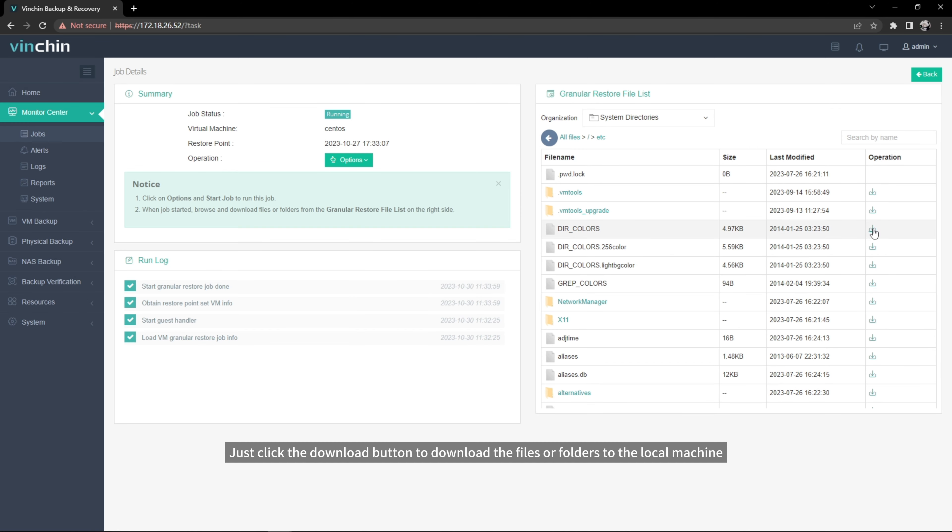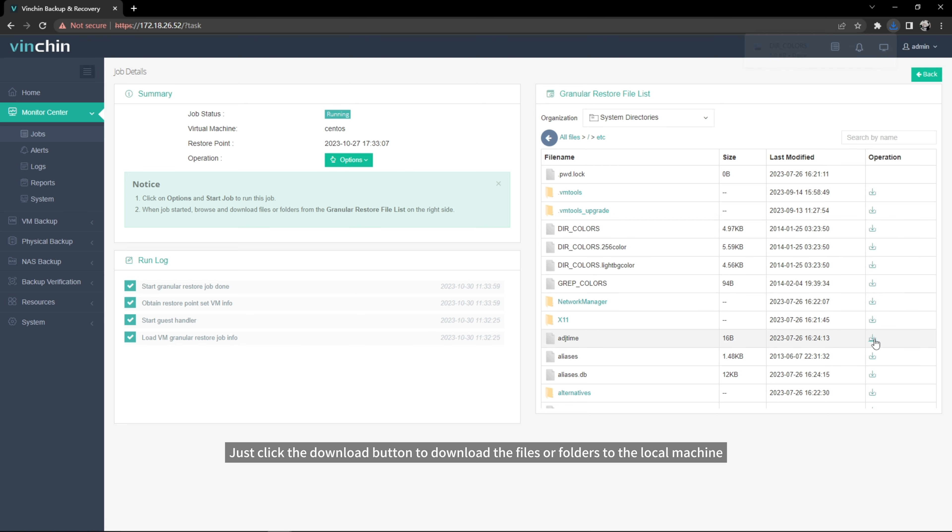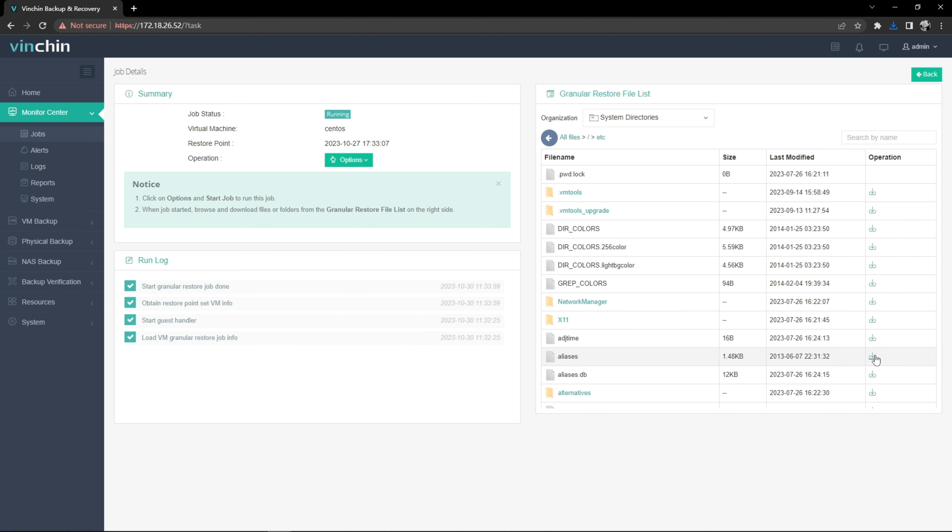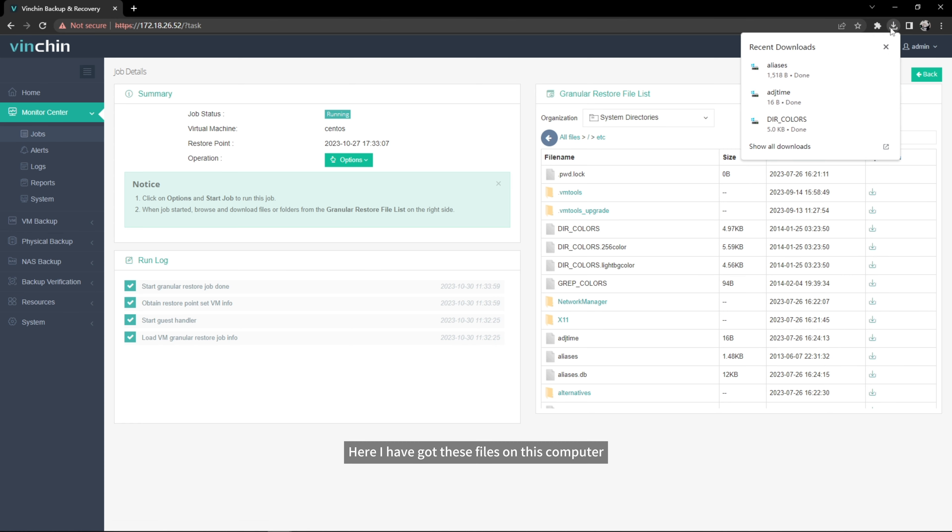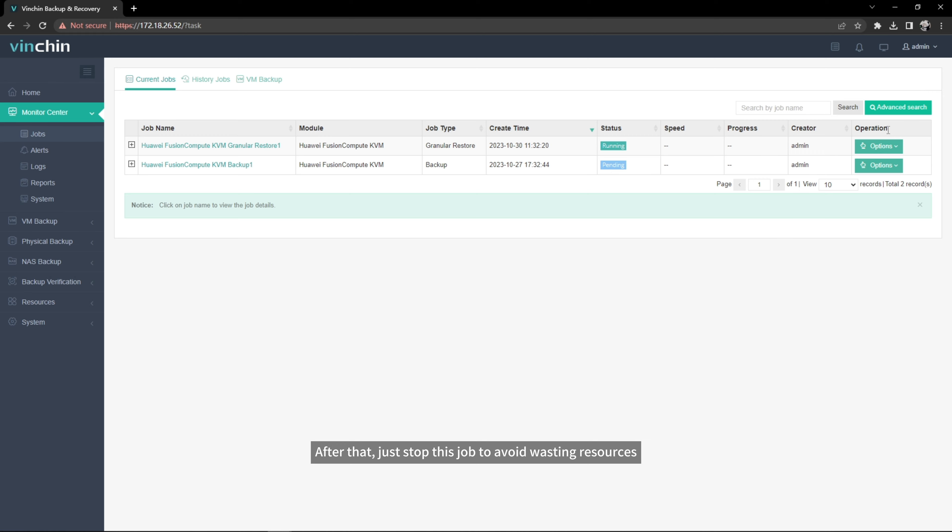Just click the download button to download the files or folders to the local machine. Here I have got these files on this computer. After that, just stop this job to avoid wasting resources.